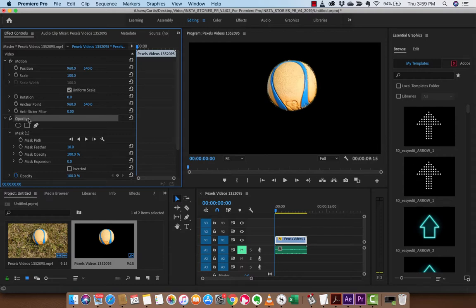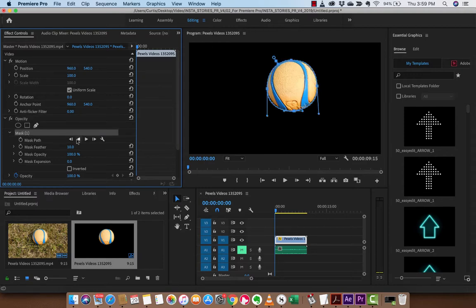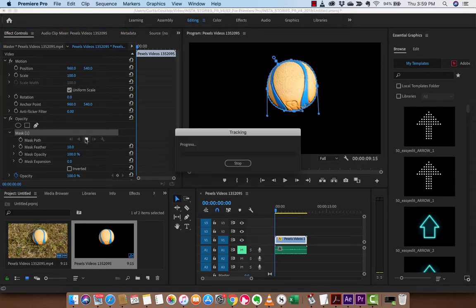Now the next step, and this is what you came for, is how do you track it? Really, really simple guys. Under mask, you're going to see this playhead. I'm going to go ahead and left click on this and it says track selected mask forward.